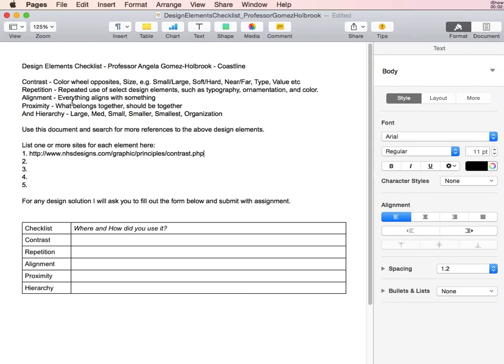For alignment, you can say perhaps that everything aligns on the left, or images align along the middle, and so on.